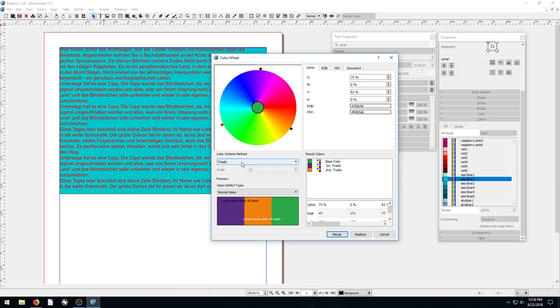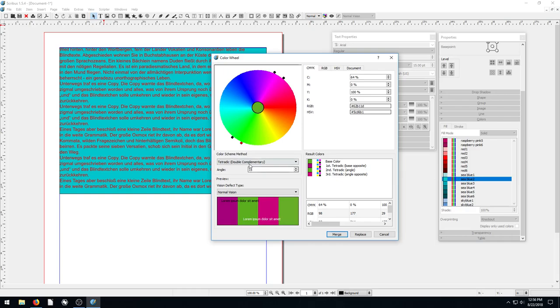Also, we can preview. So if we have a nice, we have these different four colors here. And we can adjust these. Oh, the angle. We can adjust the angle right here. And we can change like the angle and kind of choose a nice color scheme.